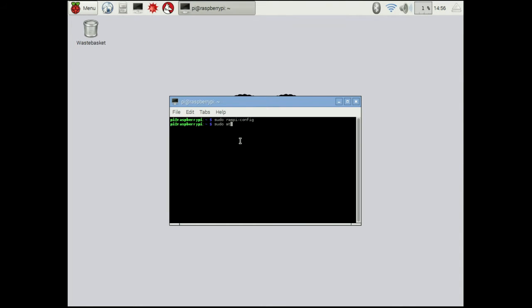The next thing you want to do is you want to update the package list. What this does is it updates the lists of where the Pi is going to get its software from. We want to make sure this is up to date just so that we're always using the latest software. Sometimes the older stuff might not work with newer Slush Engine packages. You're going to run this.